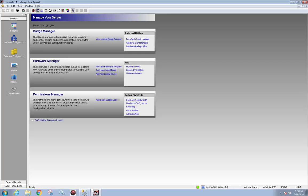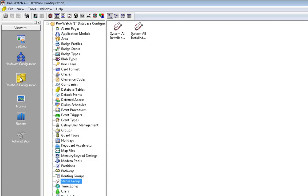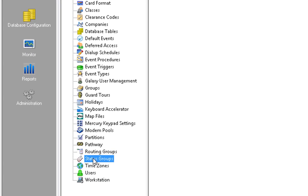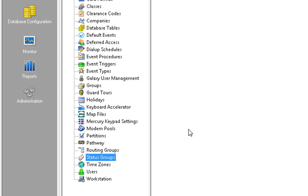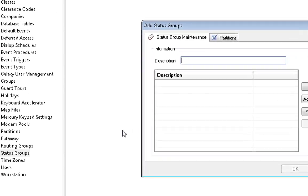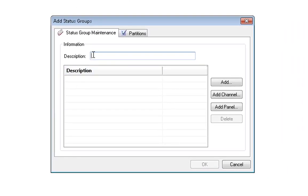To add a status group, click on Database Configuration and choose Status Groups. Right-click and choose New Status Groups. In the Description box, type in a name. I will call my status group Readers.